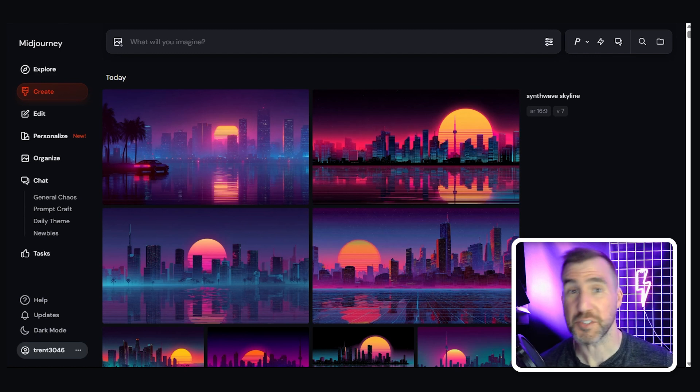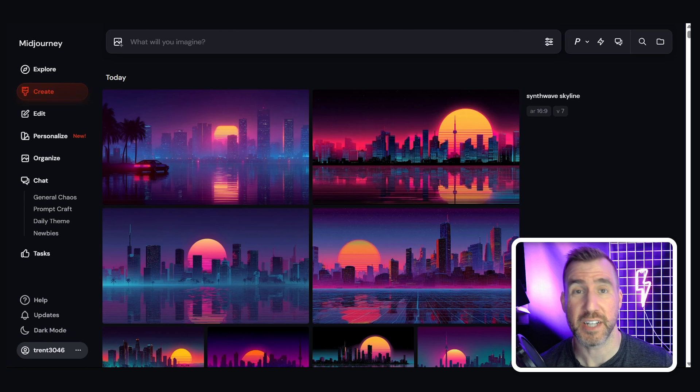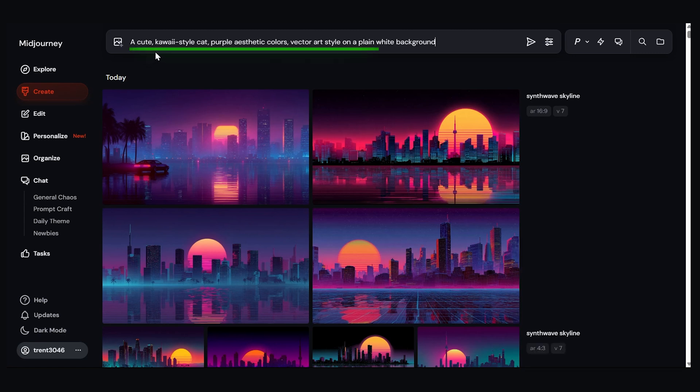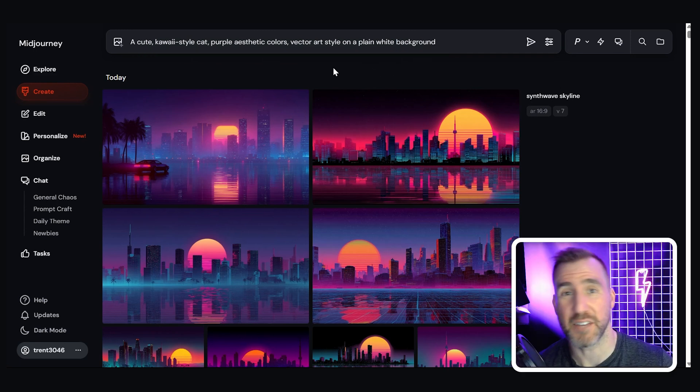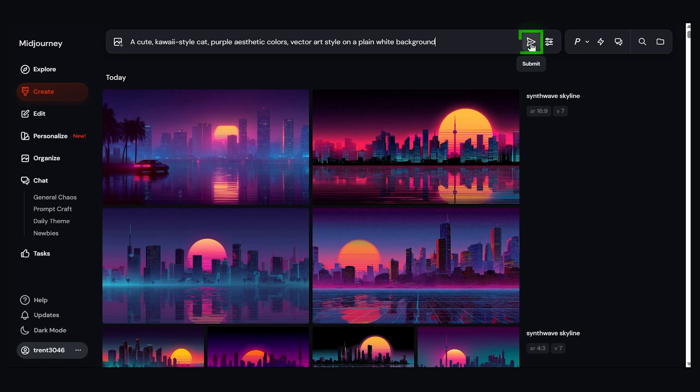The first thing you want to do is decide on your starting image for the GIF. You can upload an image or create one yourself right here in Midjourney. I'll make a cute kawaii style cat. I like to specify vector art style and a plain white background. You can make a GIF out of anything, but I think those work well for social media style stickers. Now I'll press the submit button here.